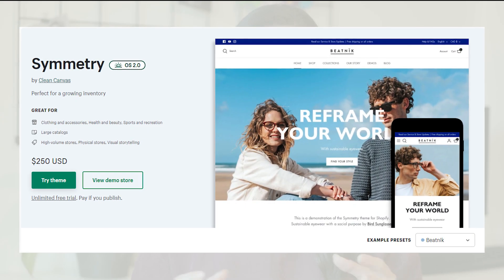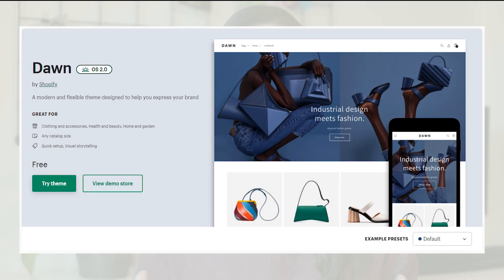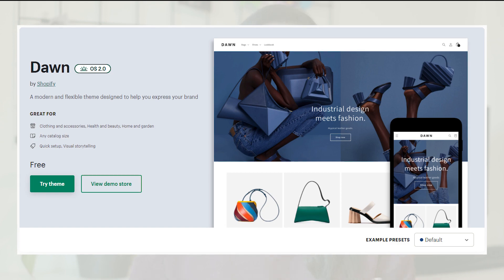Now let's get back to our topic. I will show you first how we can create this page using a paid theme called the Symmetry theme. Then I'm going to show you how to do exactly the same thing using the Dawn theme, which is Shopify's free theme under Shopify Online Store 2.0. Thanks to Shopify Online Store 2.0, we now have much more ability to customize our pages.